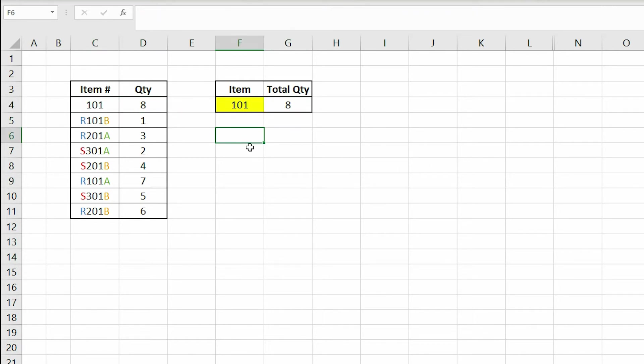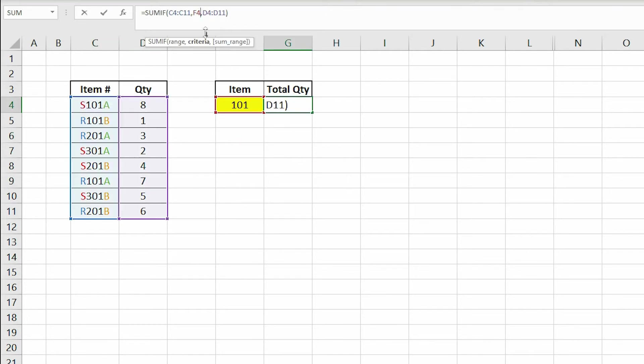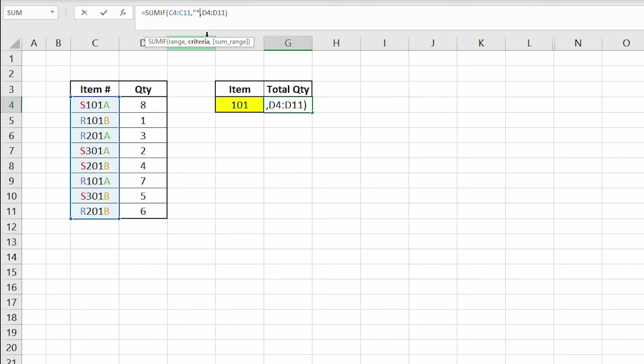One way to fix this is to replace F4 in our formula with open quotes, asterisk mark, 101, asterisk mark, and close quotes.